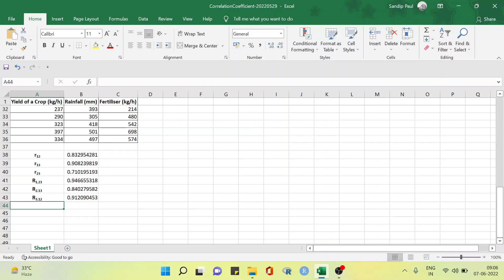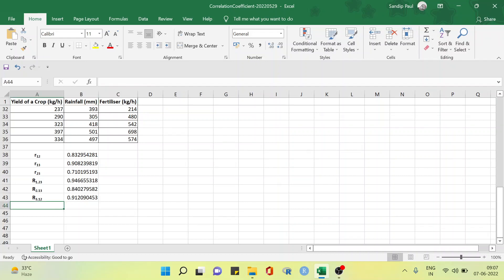So let's see how it's done in Excel. The partial correlation coefficient of the yield — let's call this X1 — and the amount of rainfall, X2, after eliminating the linear effect of the amount of fertilizer, X3, will be denoted by r with subscript 1, 2 point 3.